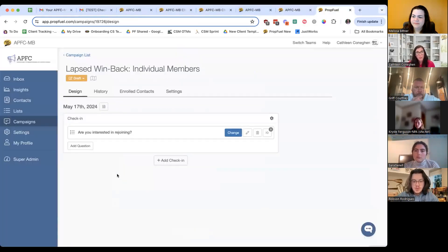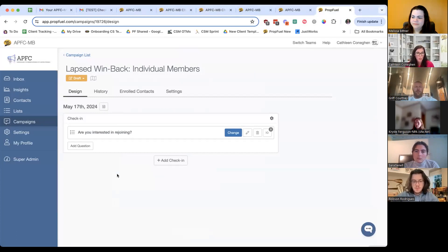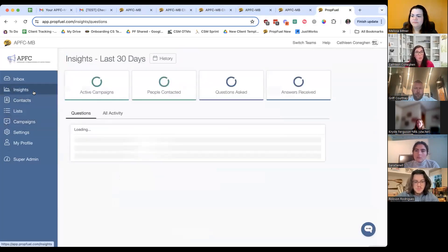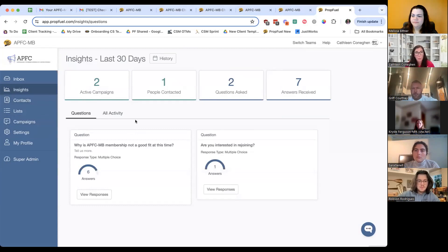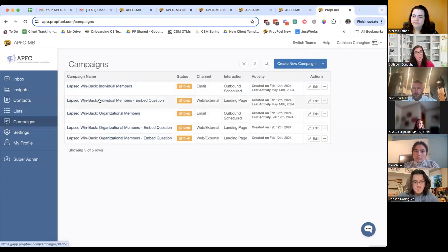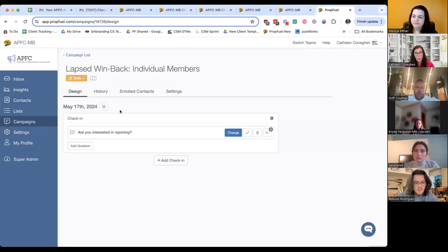If there are no other questions, I'm going to take you into the platform. We're in the platform right here — this is just a test account that we have to go through and show you how it works. I'm going to give a quick overview, and then we're actually going to have you log in and build the campaign together. When you come into the platform, you're going to be on this Insights page. We're going to go to Campaigns and then go to the campaign that we create.